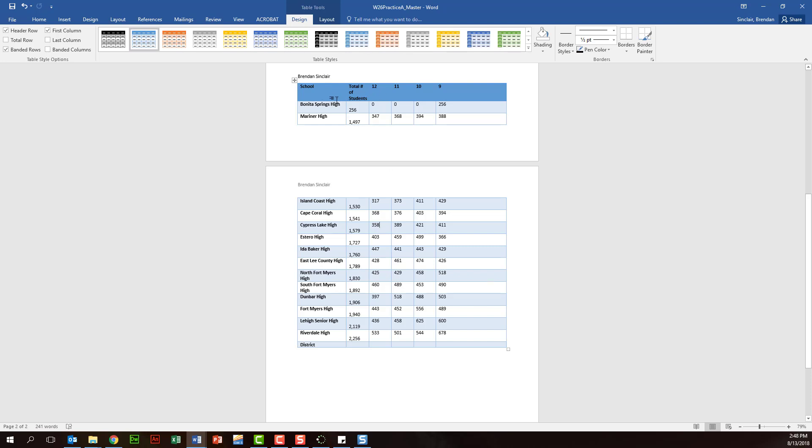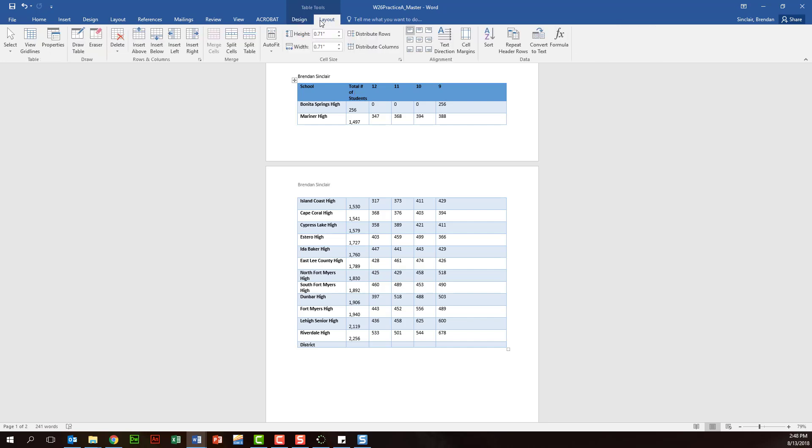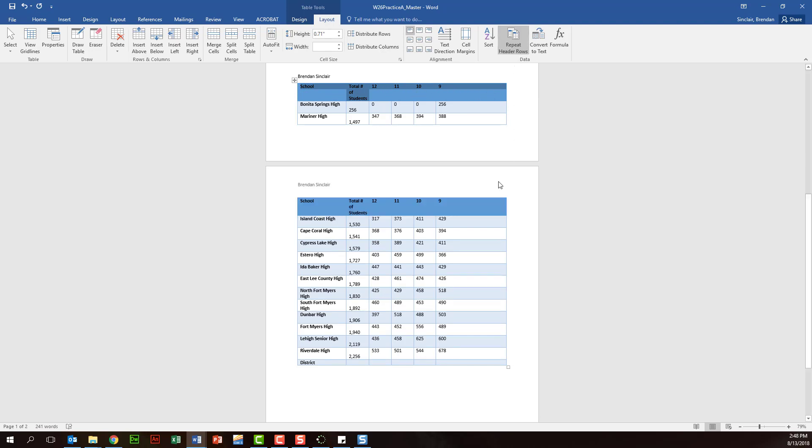So something you might be asked to do on this project is to go to the layout here, and what you want to do is have your cursor here in this top header row so that you can click repeat the header rows. And notice it went ahead and put that up on the second page on top.